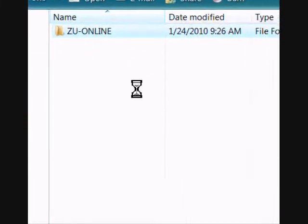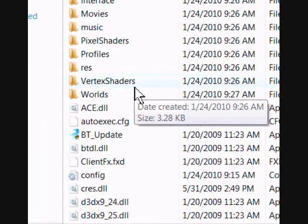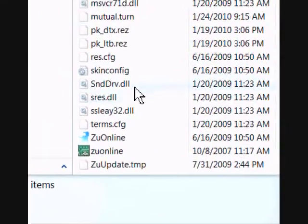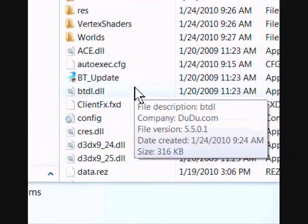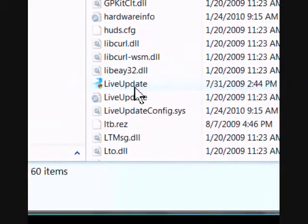The reason for the black screen is because Vista will not allow us to choose block and allow for ZooOnline. So after that,